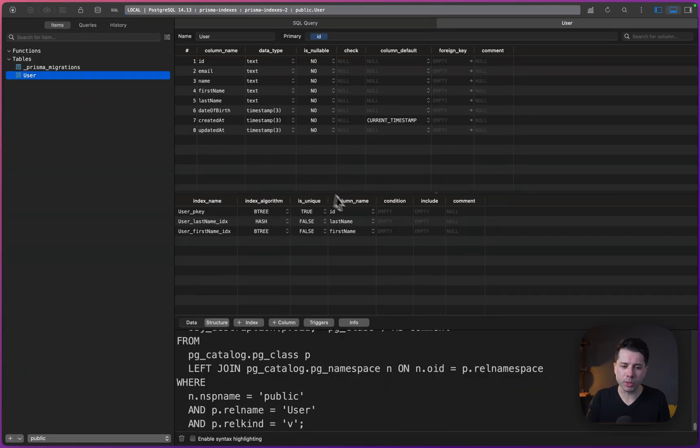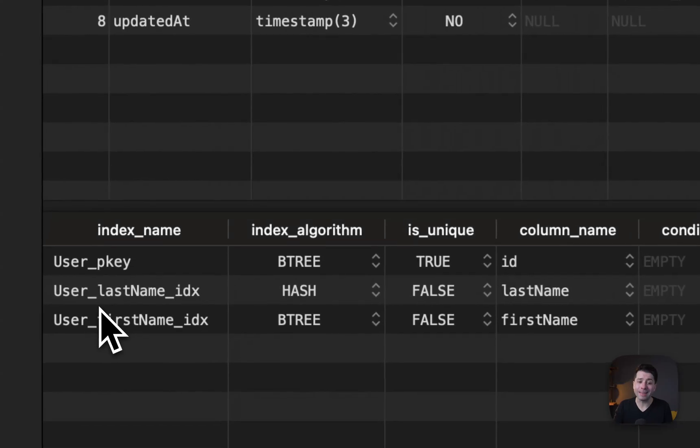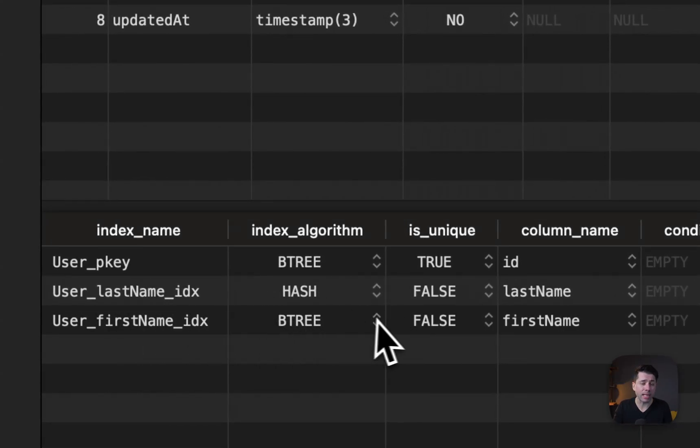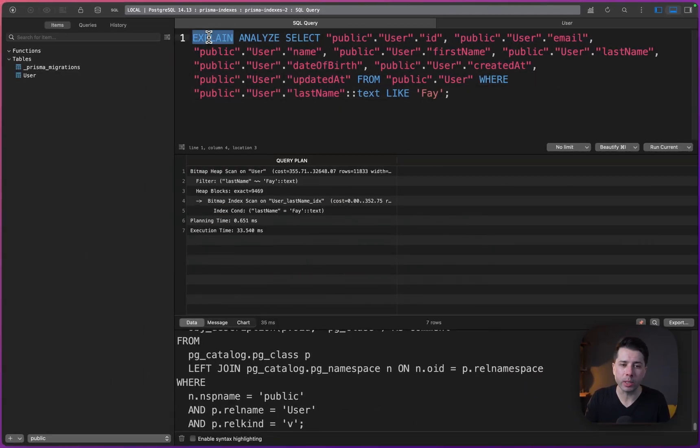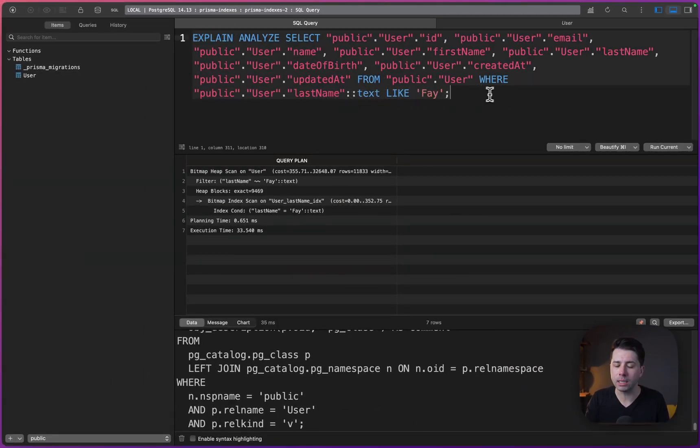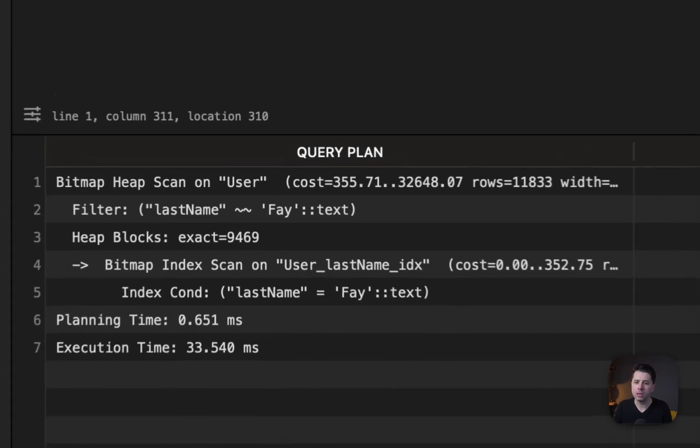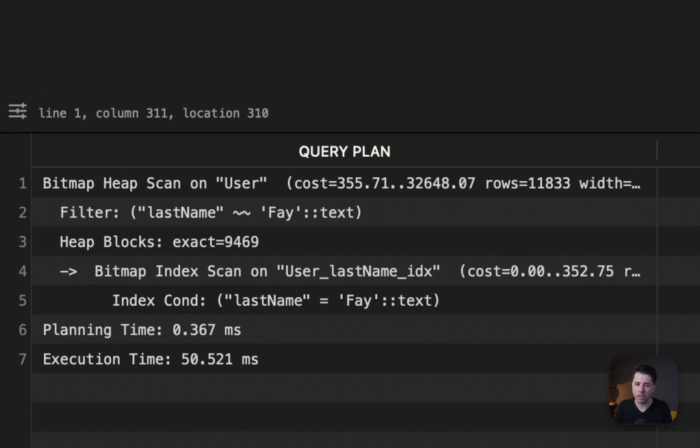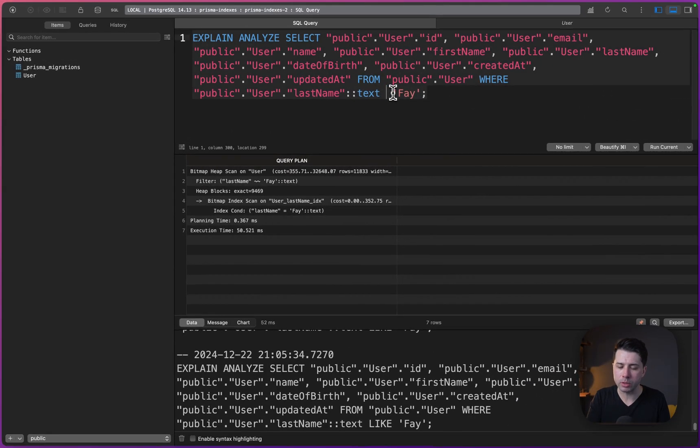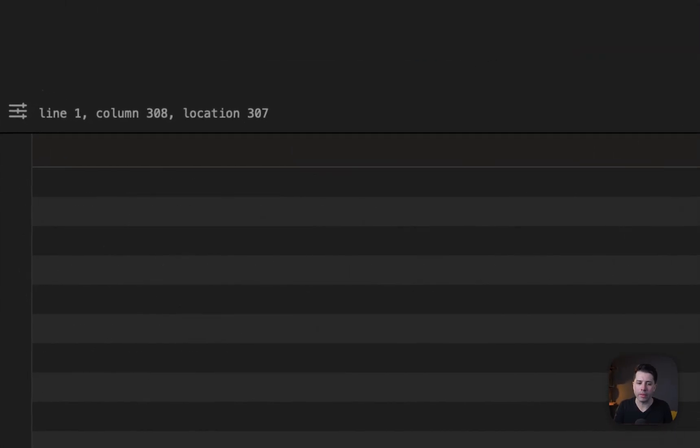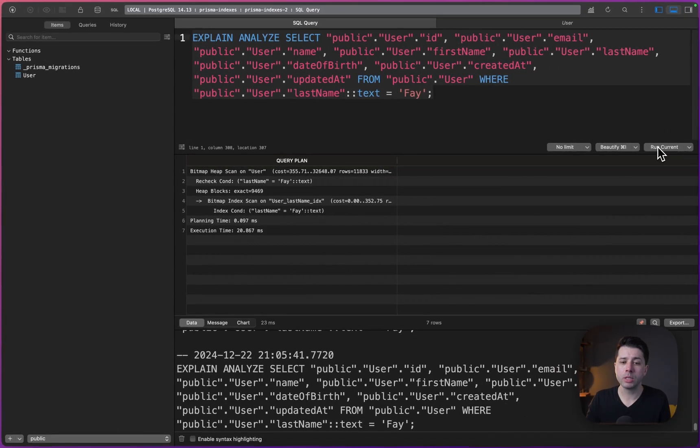So let's go back over to Table Plus now and we'll take a look to see what we've got. If we go to the user table and we check out the structure. So our last name index changed over to hash. We've got first name as an index now, but that's btree as the standard. And if we're over here in our SQL query, so we can do explain analyze. So we've got last name, it's like Fay. That was giving us something like 31, 50 milliseconds. What if we now change this over to be equals Fay? Let's run that 30 milliseconds. We've got 20 milliseconds.